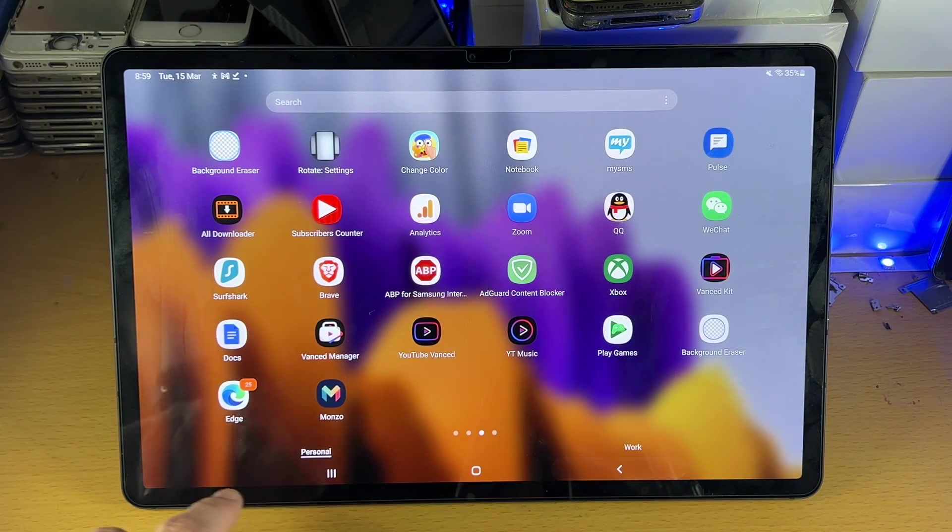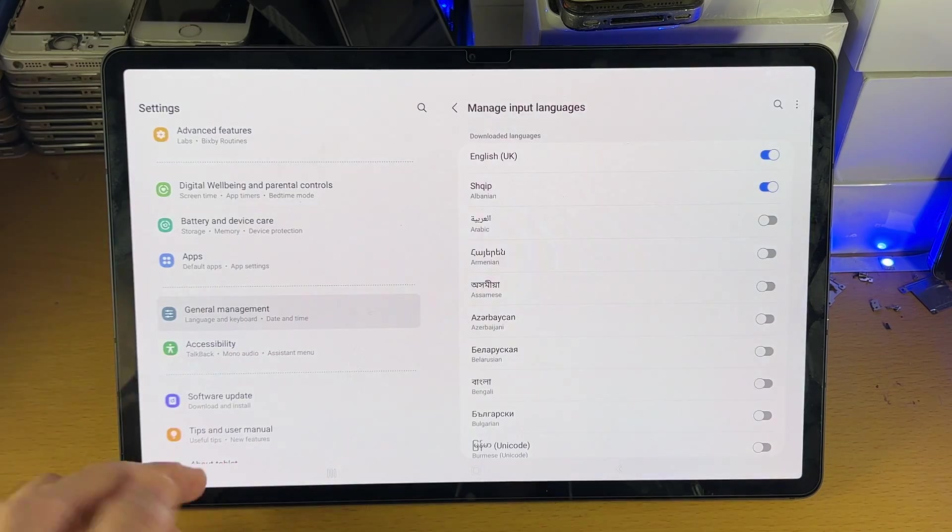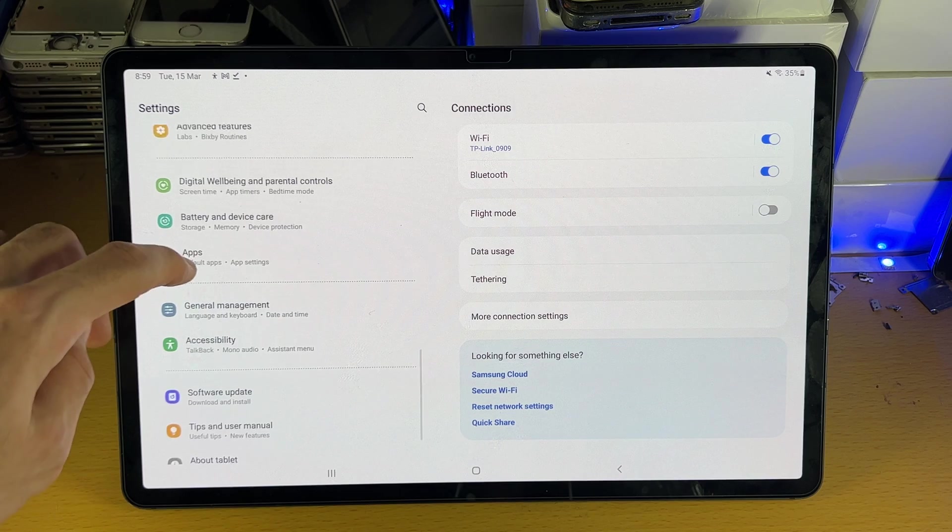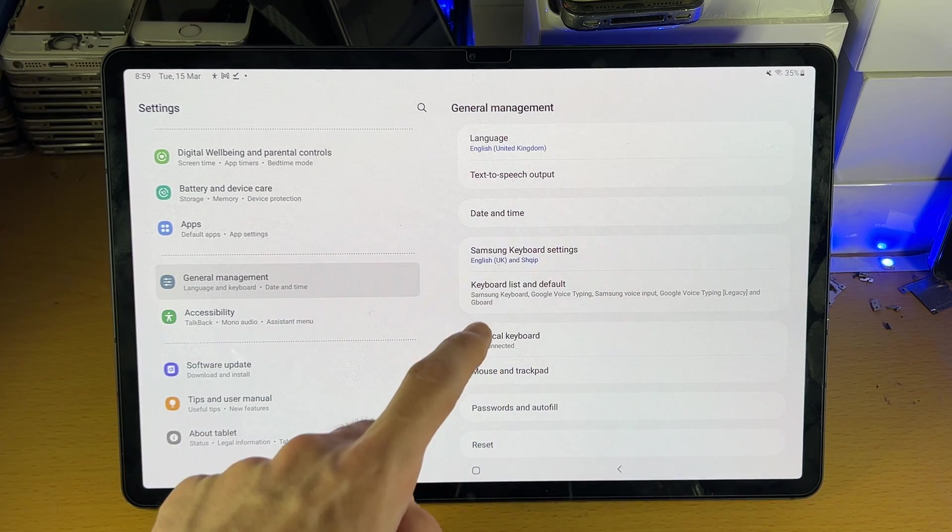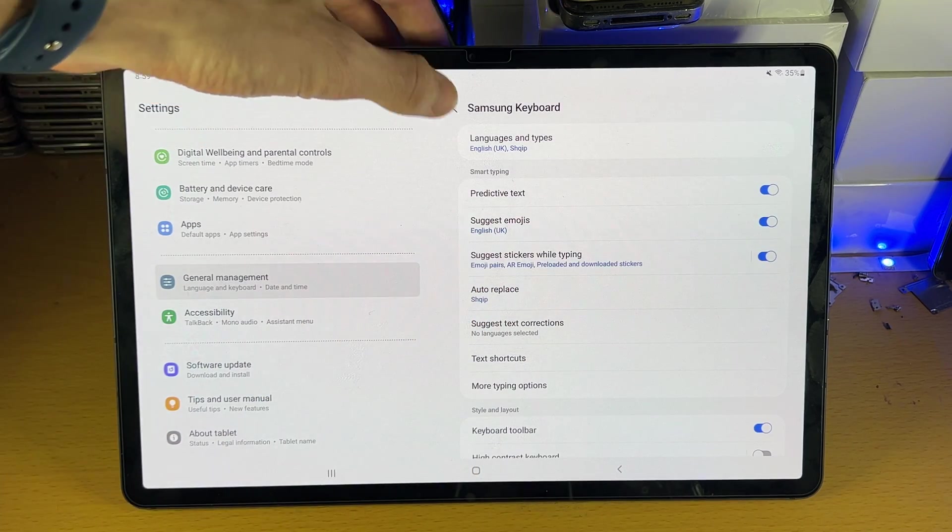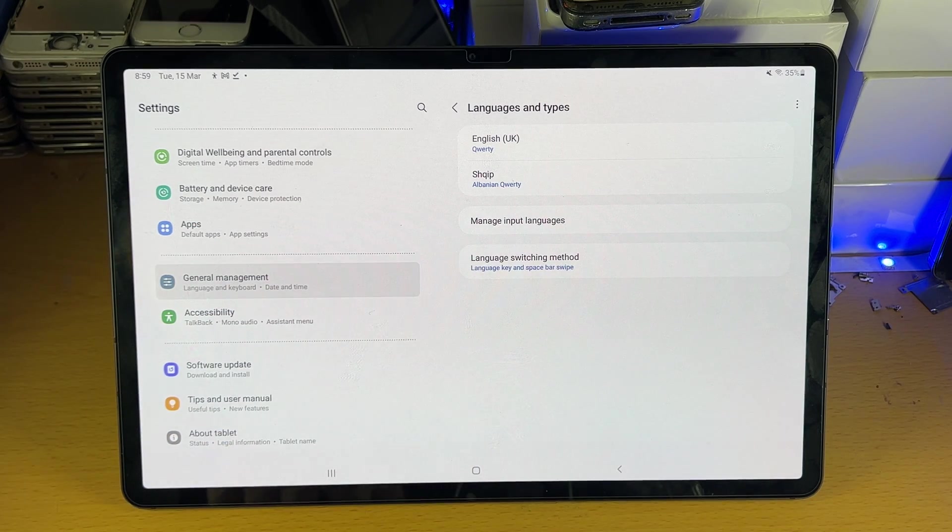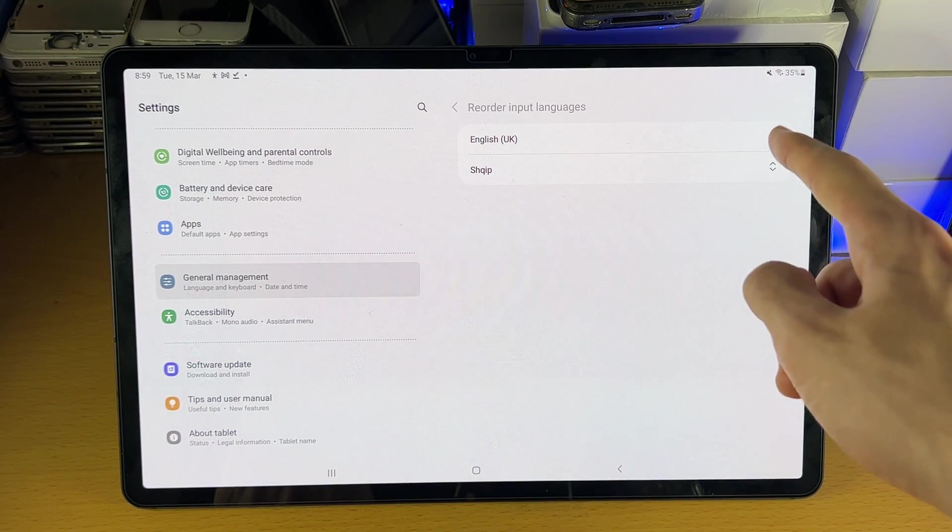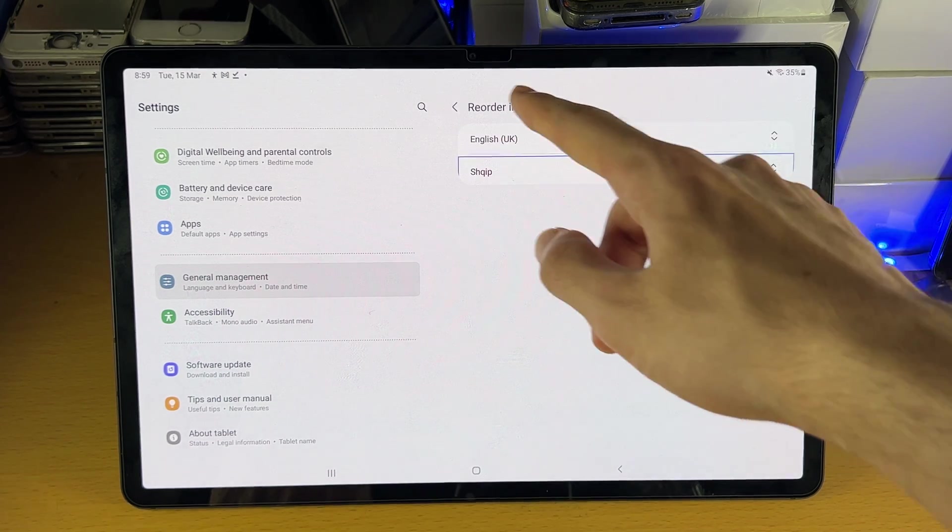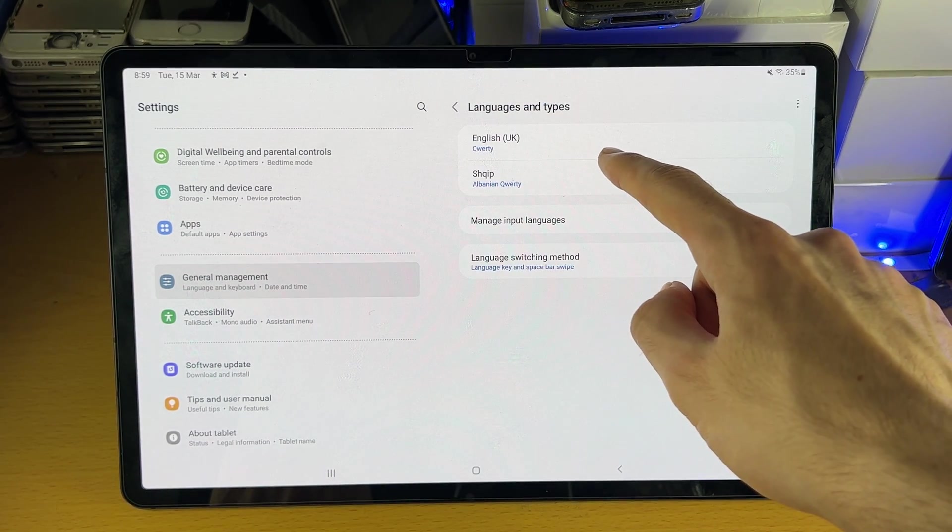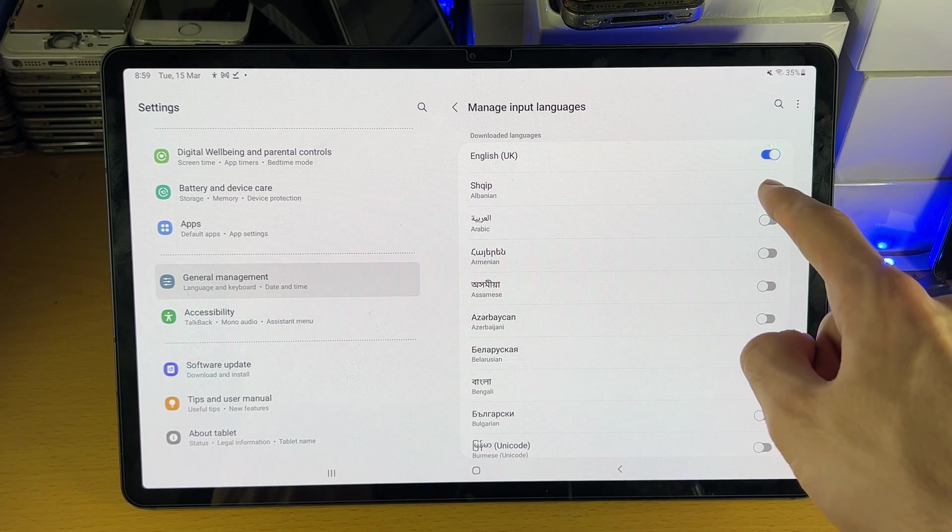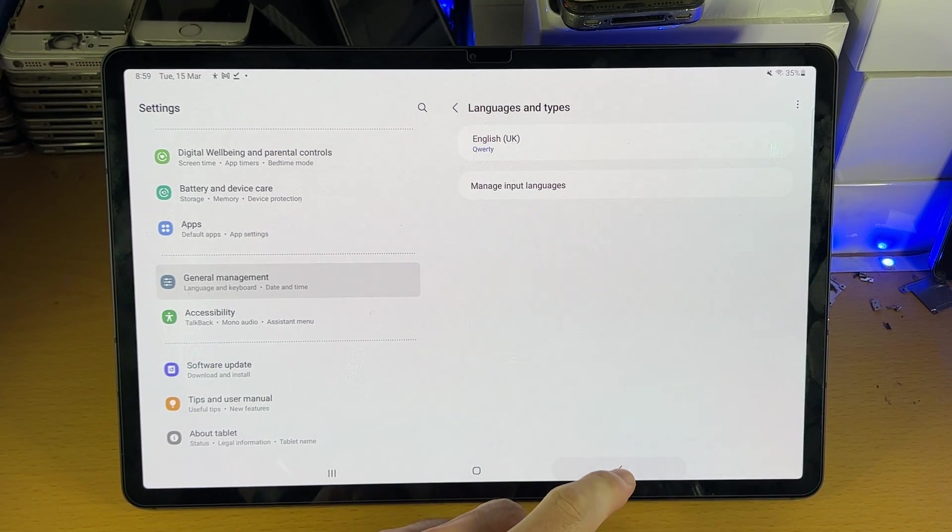In order to reverse the changes, head over to settings, back into general management, you're going to see Samsung keyboard settings, languages and types. You can also tap on the triple lines and reorder the keyboard if you would like to. I'm going to tap on manage input types and then turn off the Albanian.